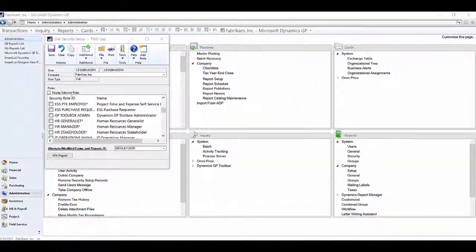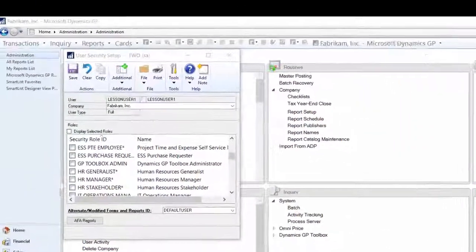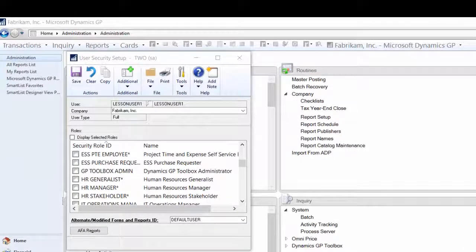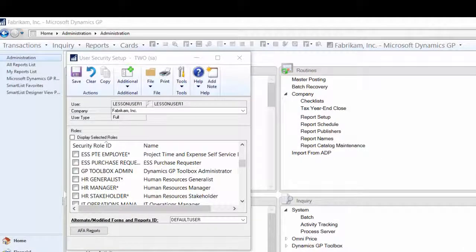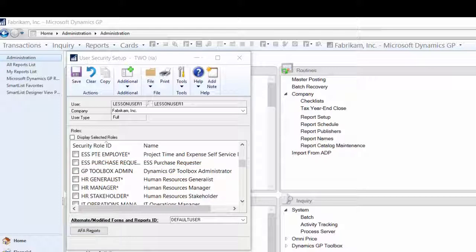Next, you'll want to view and adjust the VersionPro settings, but before doing so, you'll want to go to the User Security Setup window and assign the GP Toolbox Admin role to any users you want to be able to access the Toolbox and VersionPro settings window.